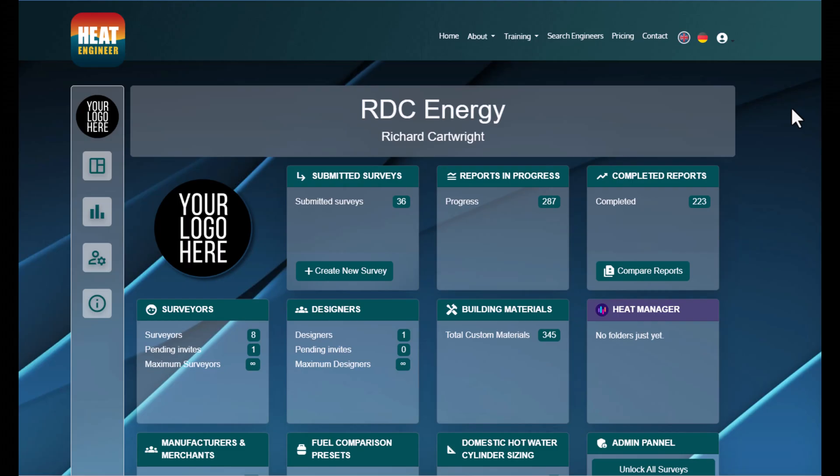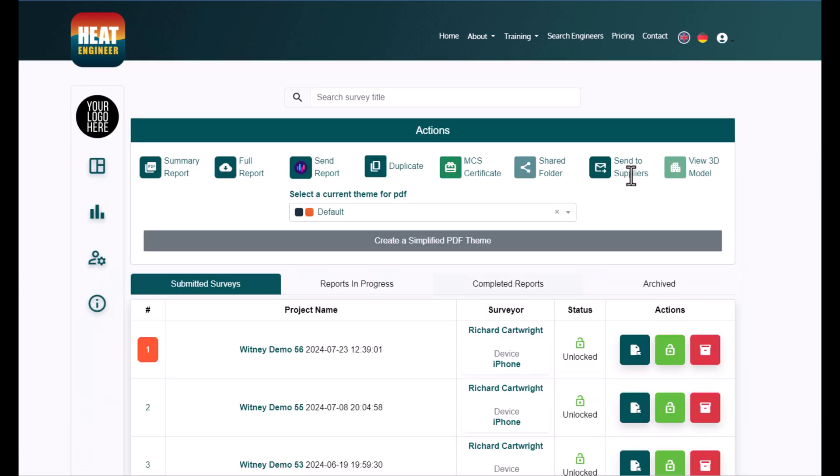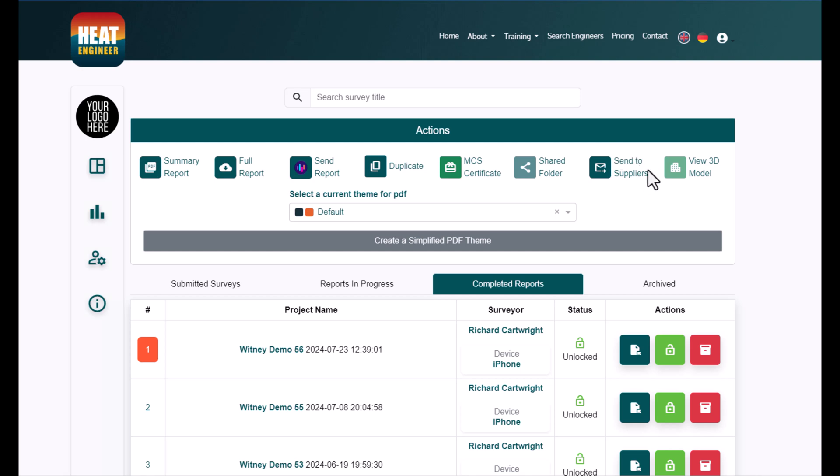Okay, hi everyone. This video is showing you a new feature, which is a summary report. You can access that via the completed report section. If I just click on completed reports here, you'll see that we've got this summary report on the far left hand side.